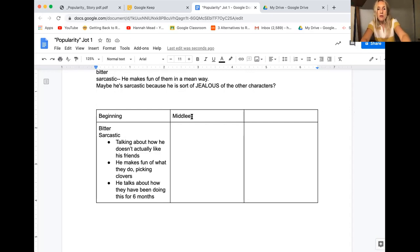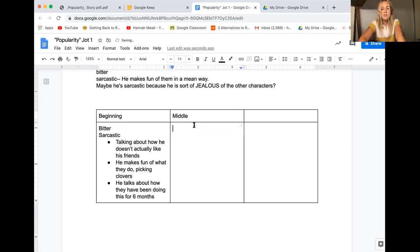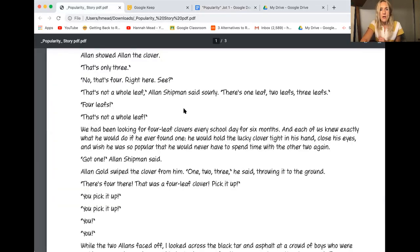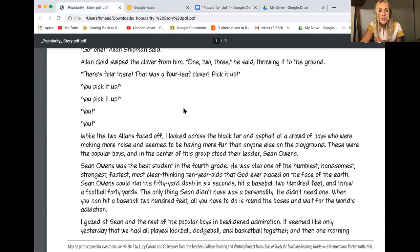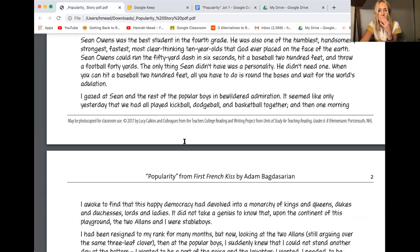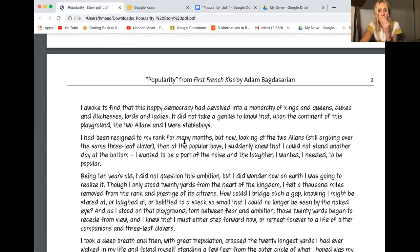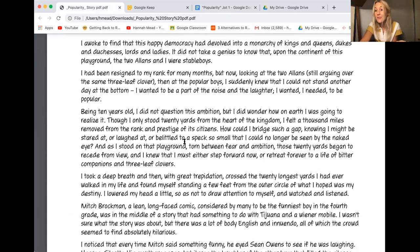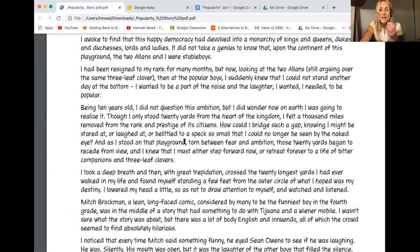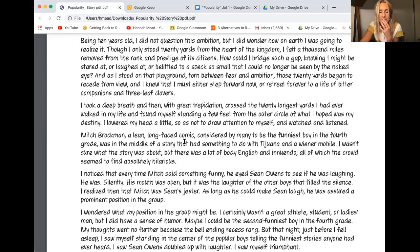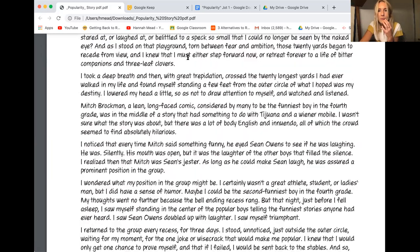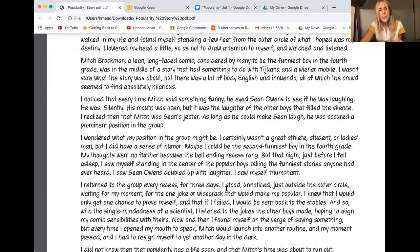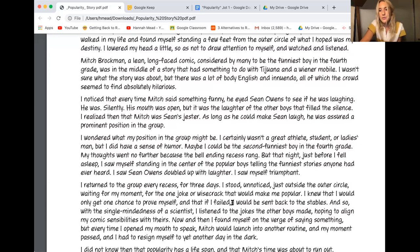So now I want to go to the middle and I want to just see if I can still prove this. Bitter, sarcastic. So where can I find some examples? All right I'm going to just scan. He talks about Sean Owens. It doesn't really show much about the bitterness. It probably will be another part where he's talking about himself again and like his social status again. How about that part where he talks about himself in relation to all the popular guys. How about this part? Listen to this. What do you think? I wonder what my position in the group might be. I certainly wasn't a great athlete, student, or ladies man but I did have a sense of humor.